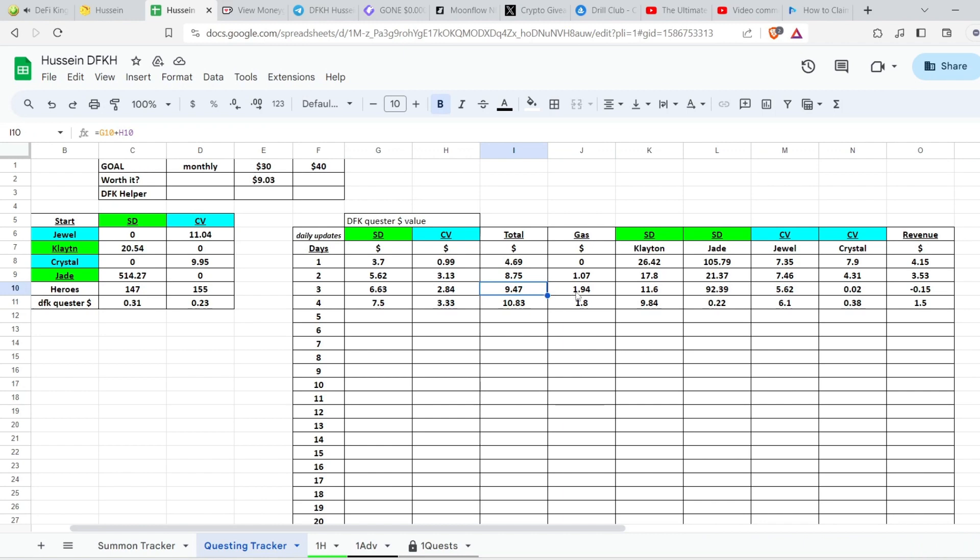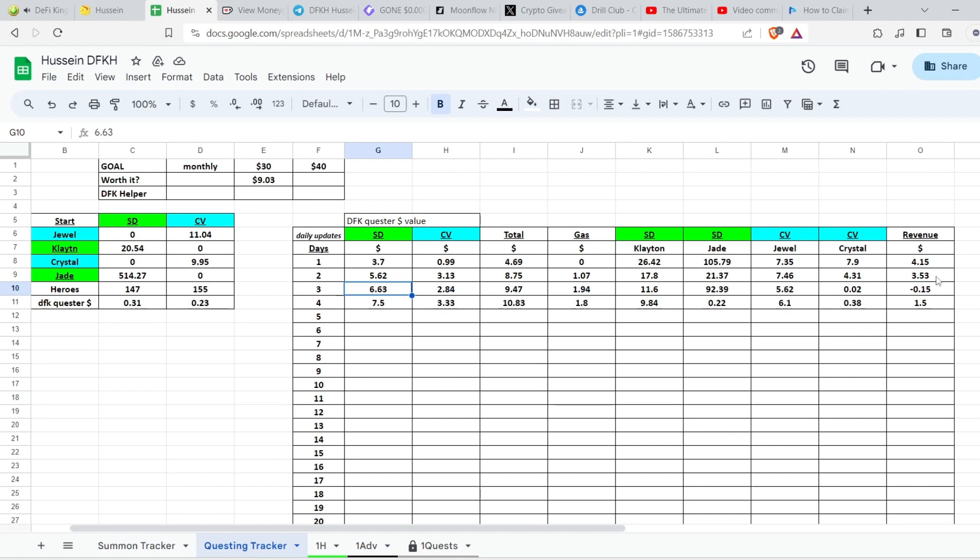Actually yesterday I made a mistake. I put the gas fees and then the total was totally wrong. The total was without gas fees and I did the negative 9.47 minus 1.94 like two times.